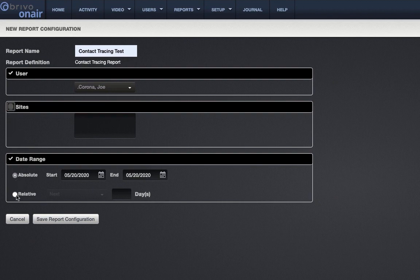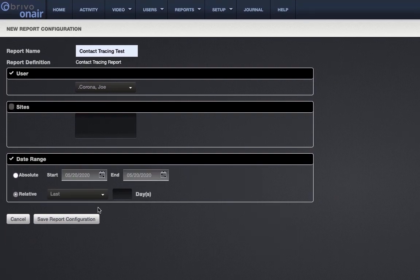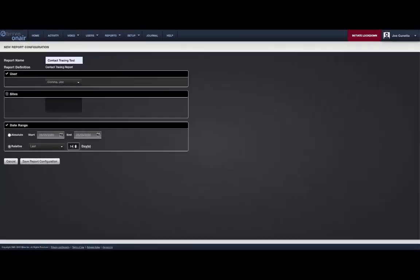Select a date range, for example the last 14 days, and lastly click Save.